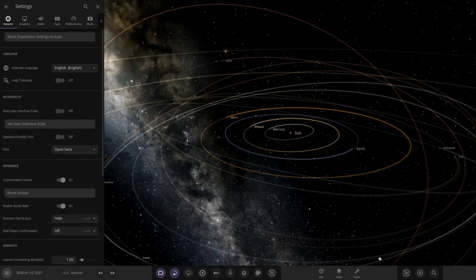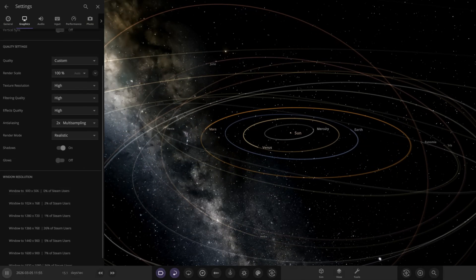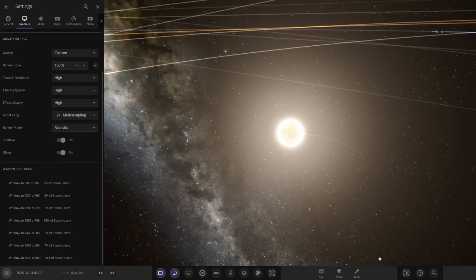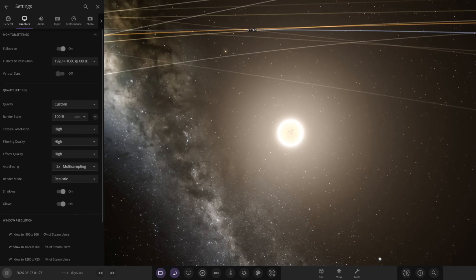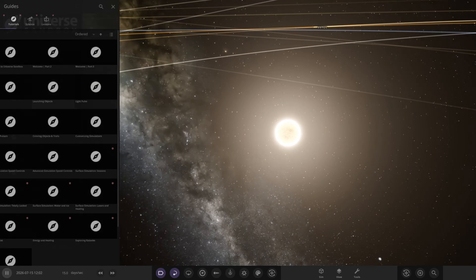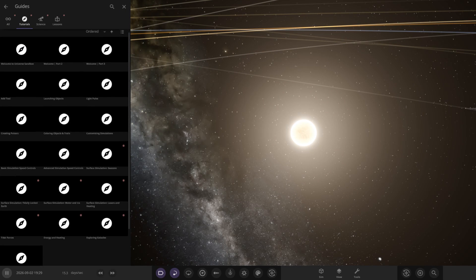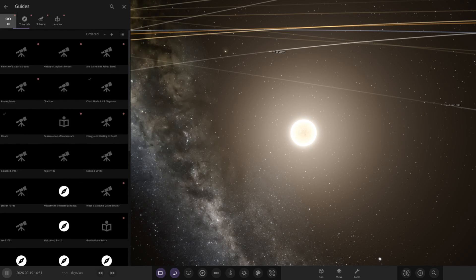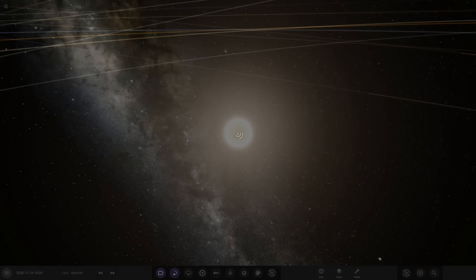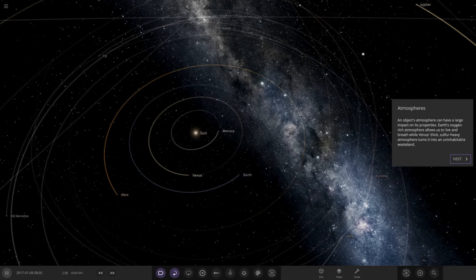I need to change my settings back — I still had glows turned off from my size comparison video, so that's all fixed. In the guides, I'll search for 'atmospheres' to find the new one. Here it is — let's see what we've got.